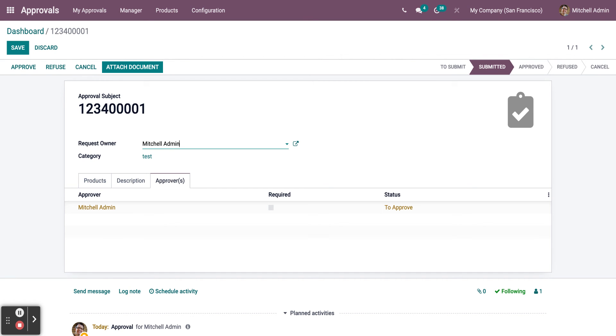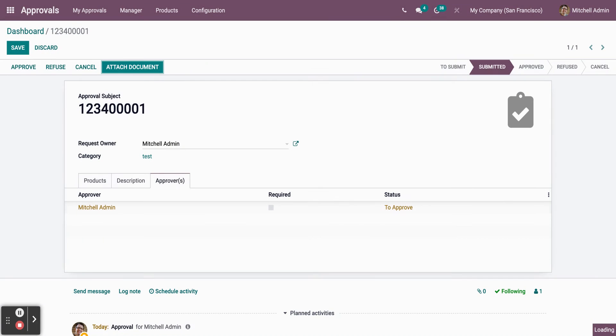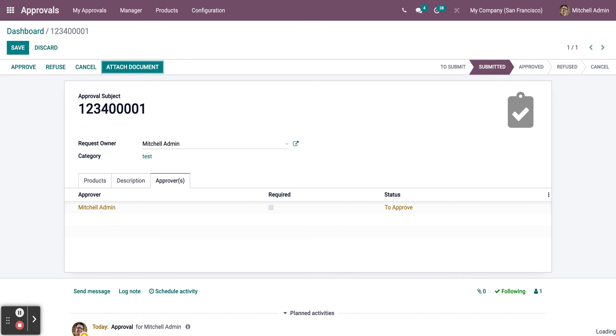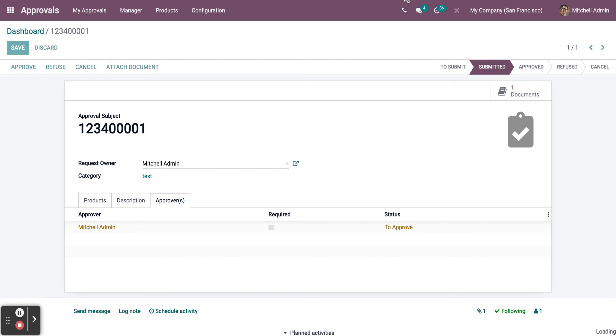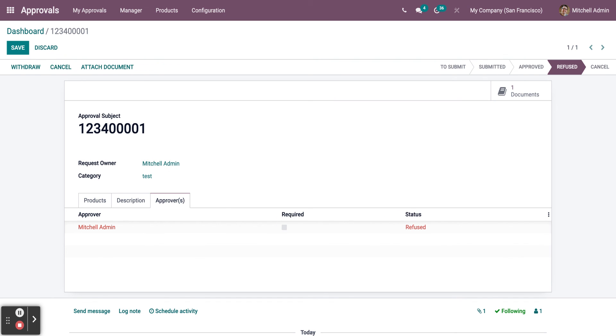Now the Approver, all he needs to do is read the attached document, where you have your content. He can either Refuse or Approve. When he Approves, you can also Withdraw, click on Refuse, and it will be Refused.